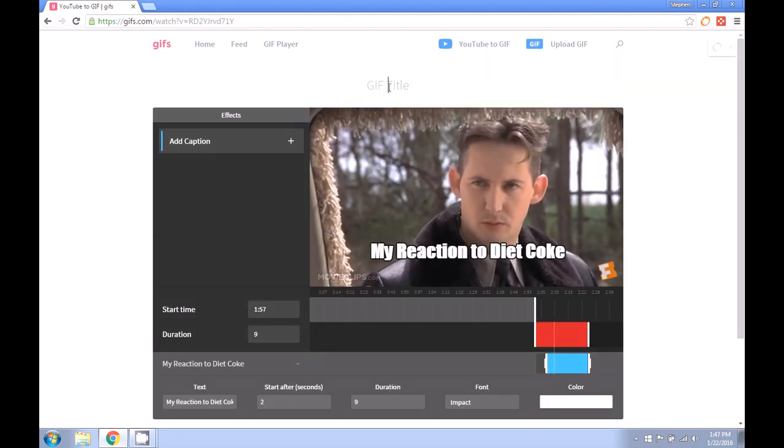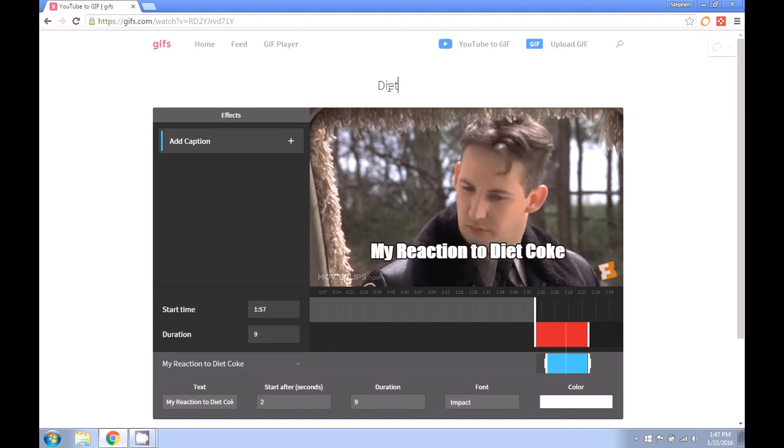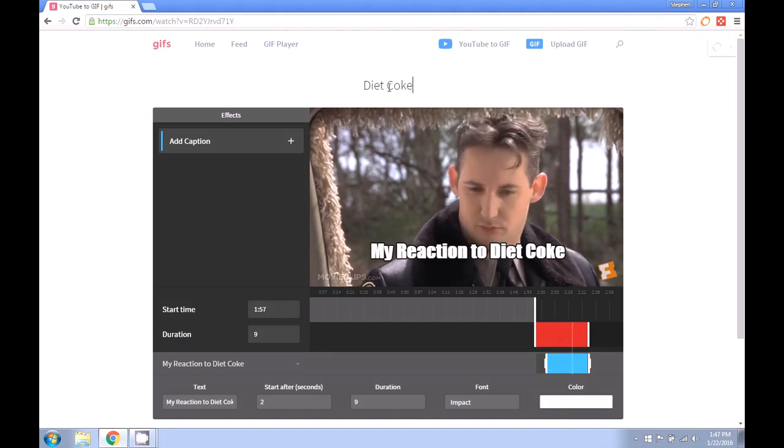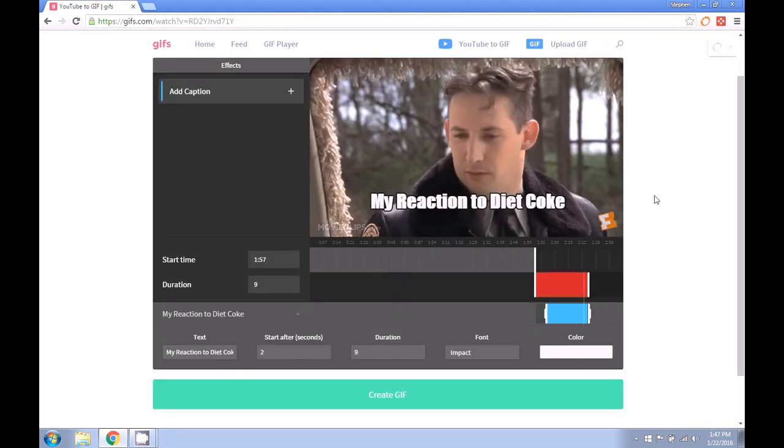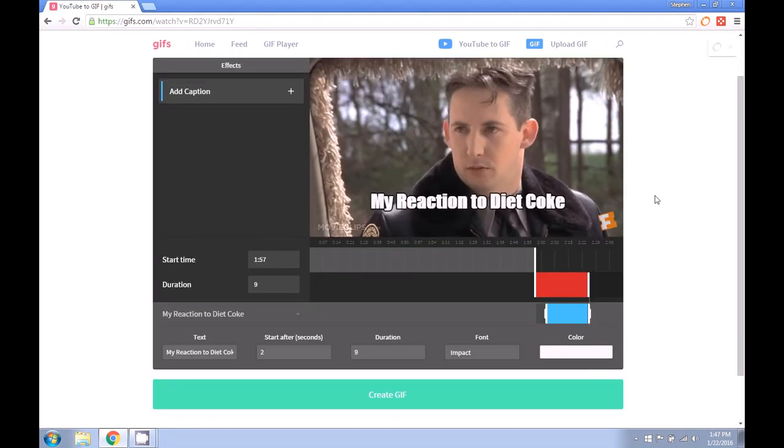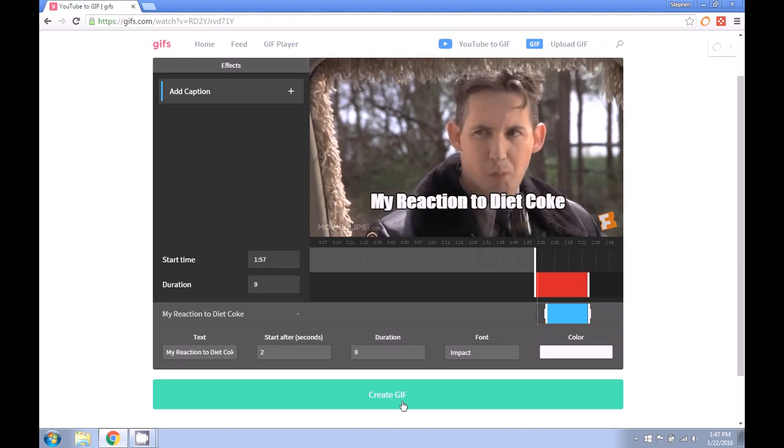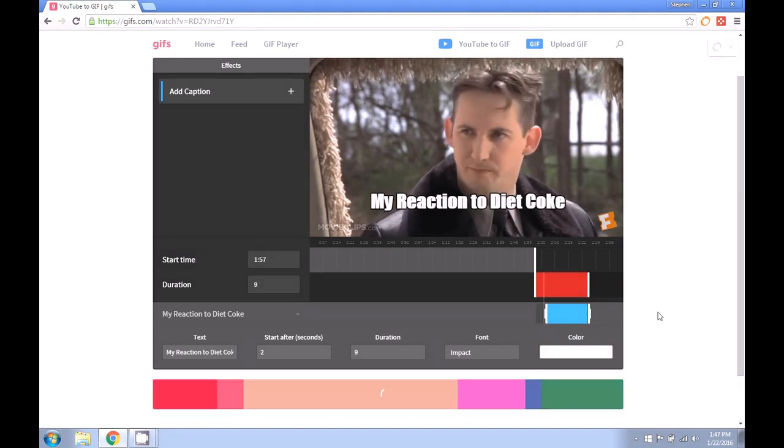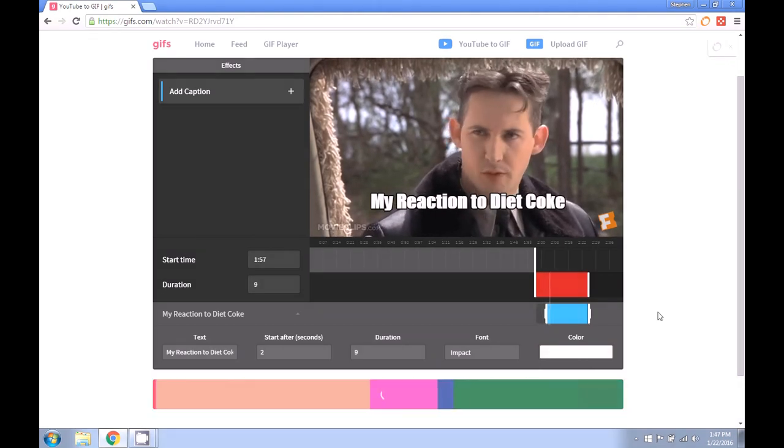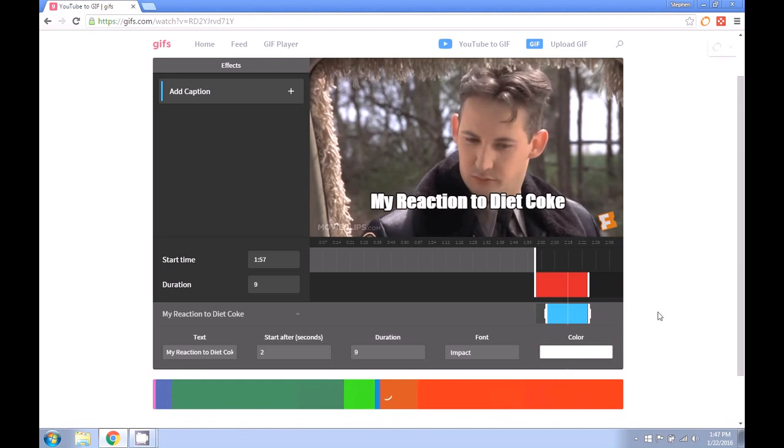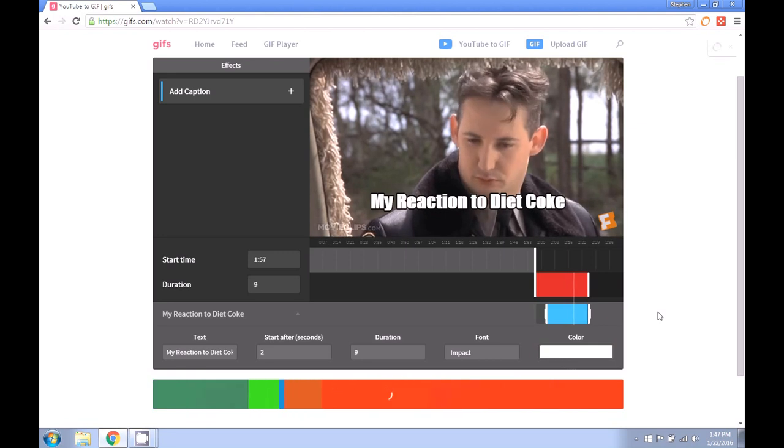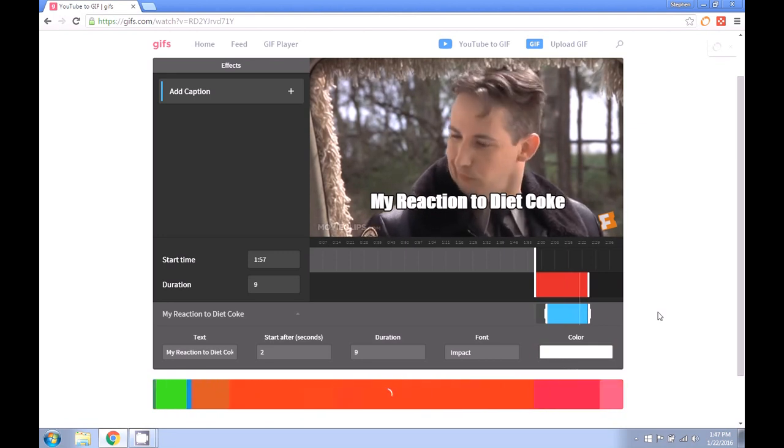And finally, if you want to, you can give your GIF a title. When we're ready to create the file, we'll click Create GIF. It should take only about ten seconds or so for this to run through.